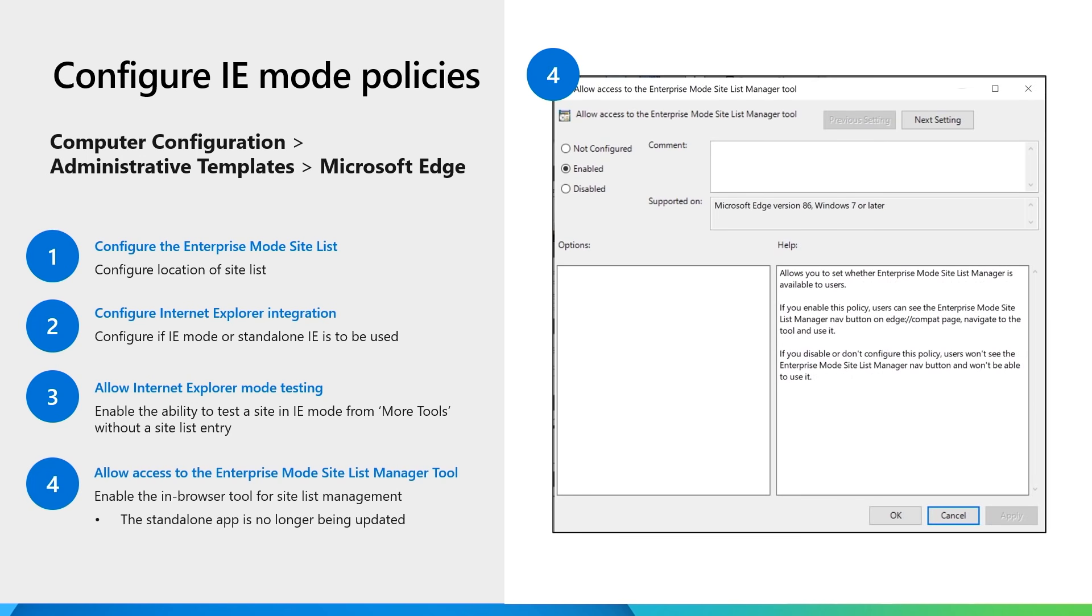The last policy noted here enables the in-browser site list manager. This replaces the standalone app that is no longer being updated.